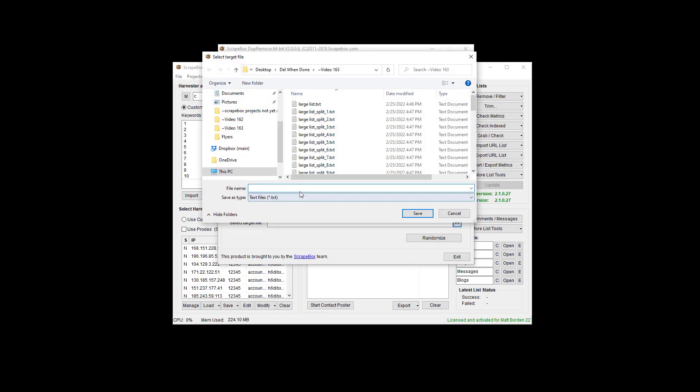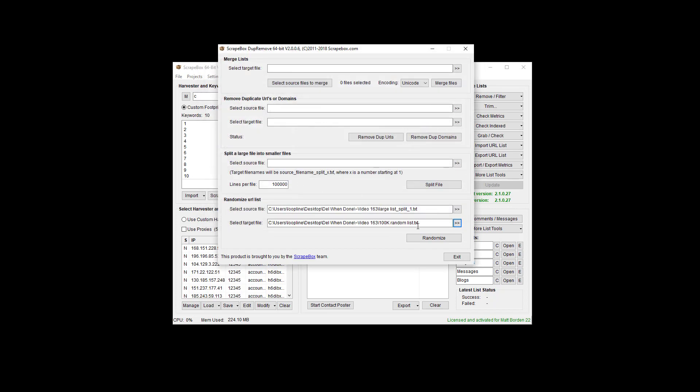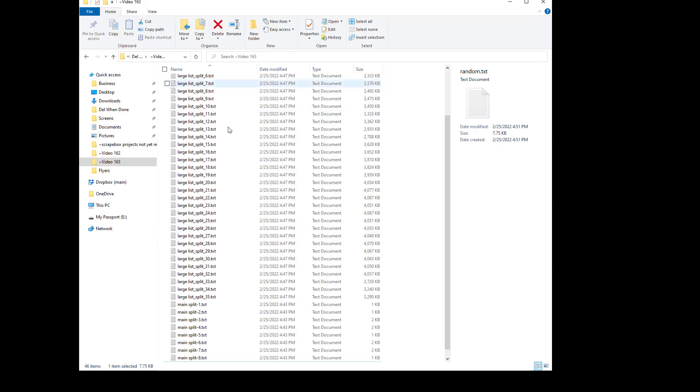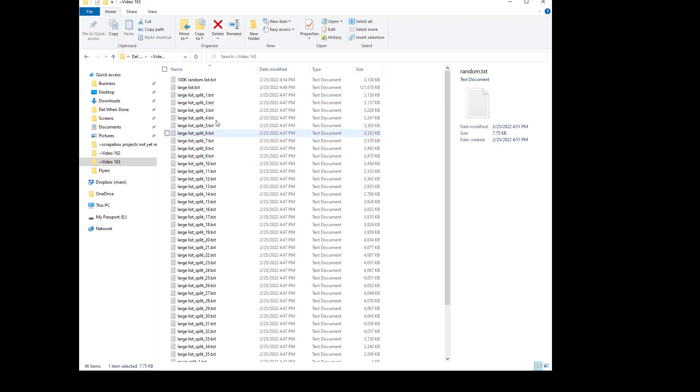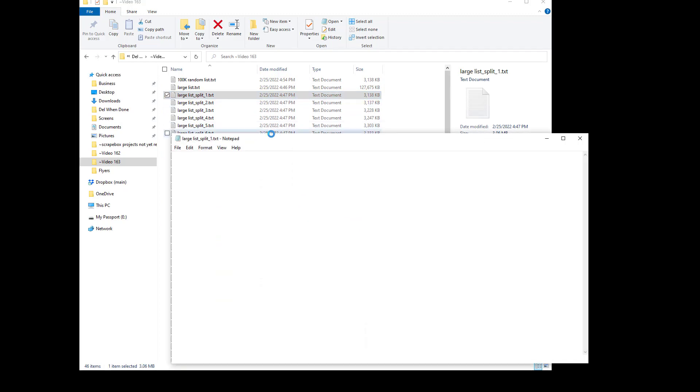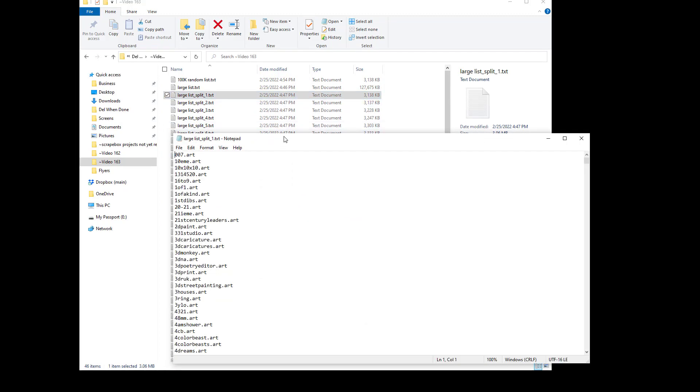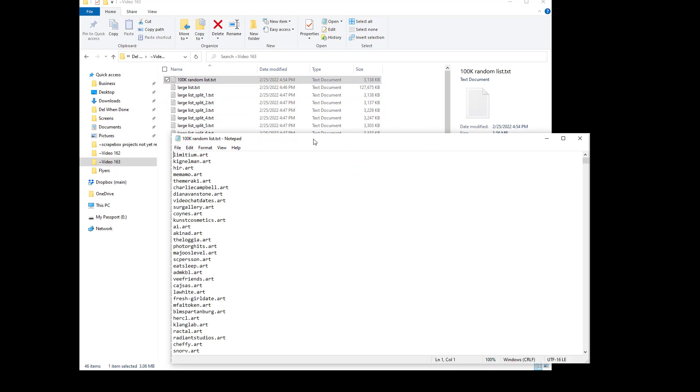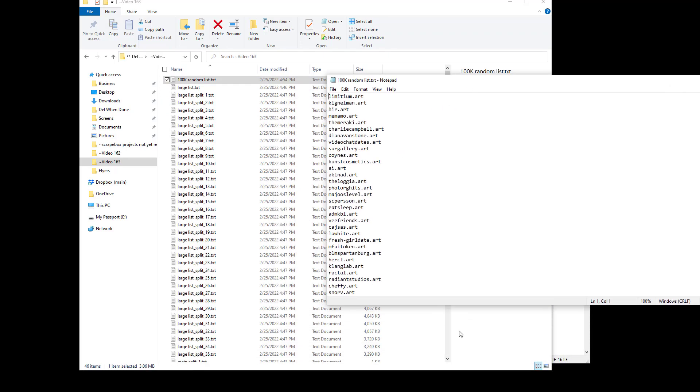And now let's select the target file, 100k random list. Now I'm going to hit randomize and we're going to get the list done here. And so we have our first list which we just loaded in which is this one. I'll open it.